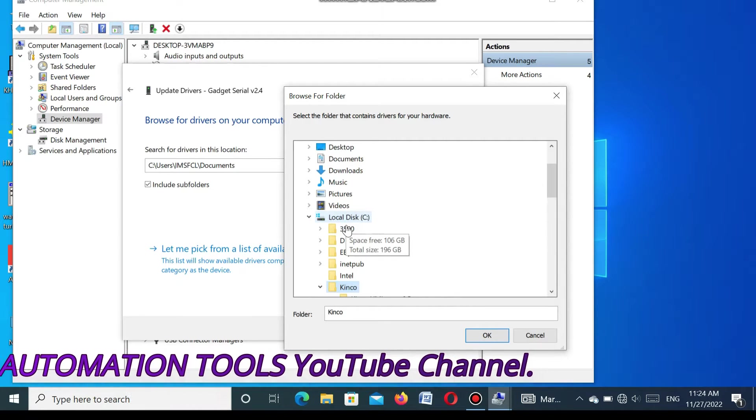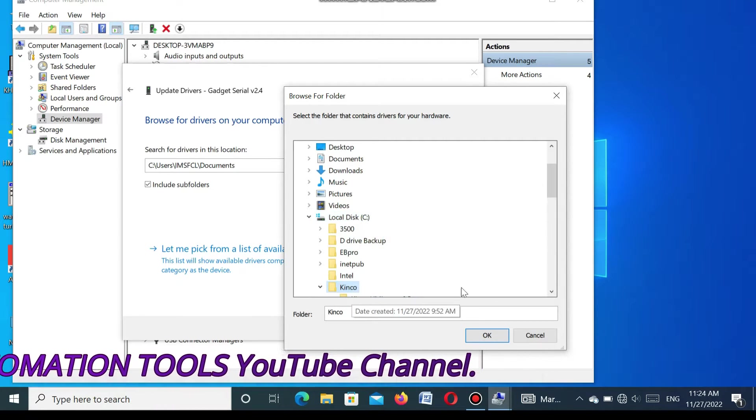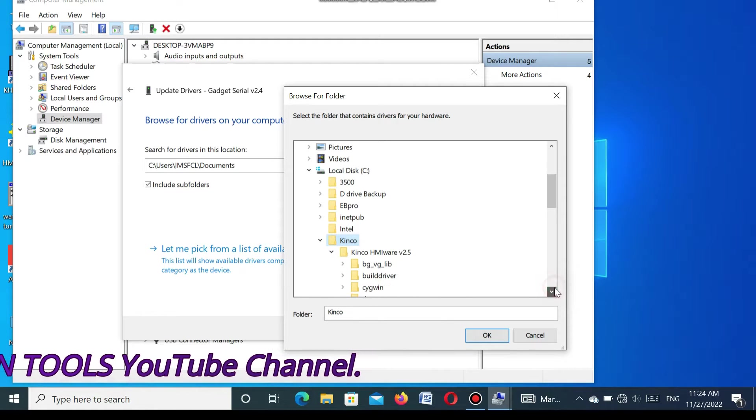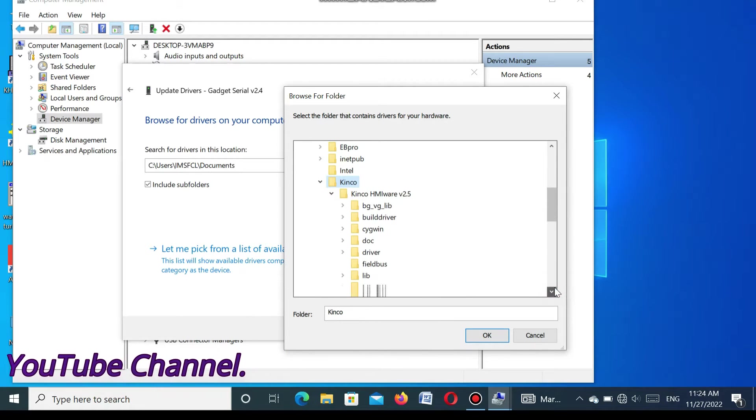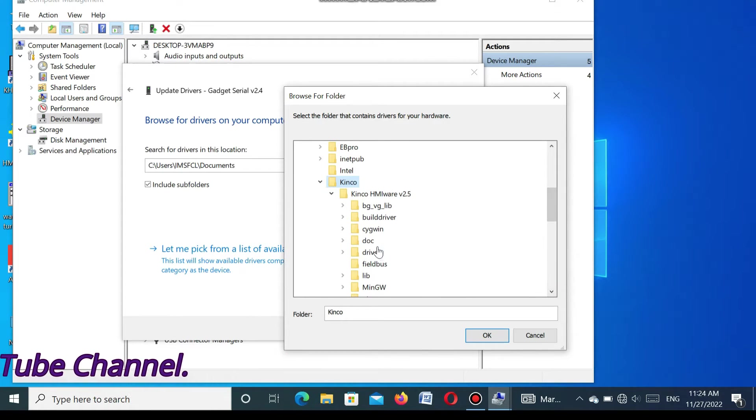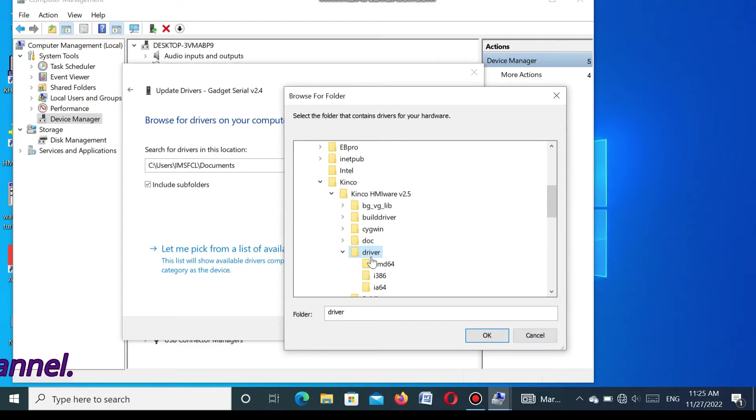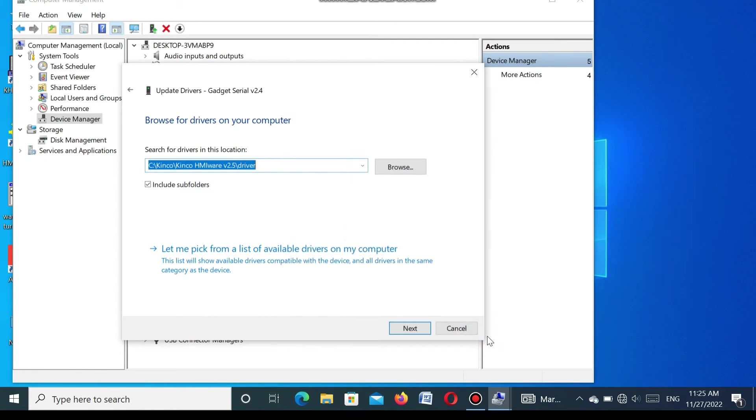Find Kinco SMI. Here also go to the driver. You see I am searching for driver. You see here is the driver. Select driver and press OK.